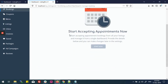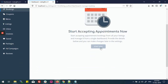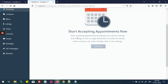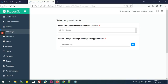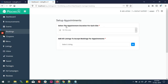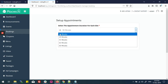Here you can see on the dashboard an Appointments tab. We will click here. You have a 'Start Now' button to start accepting appointments from all your listings. I'll click on this.